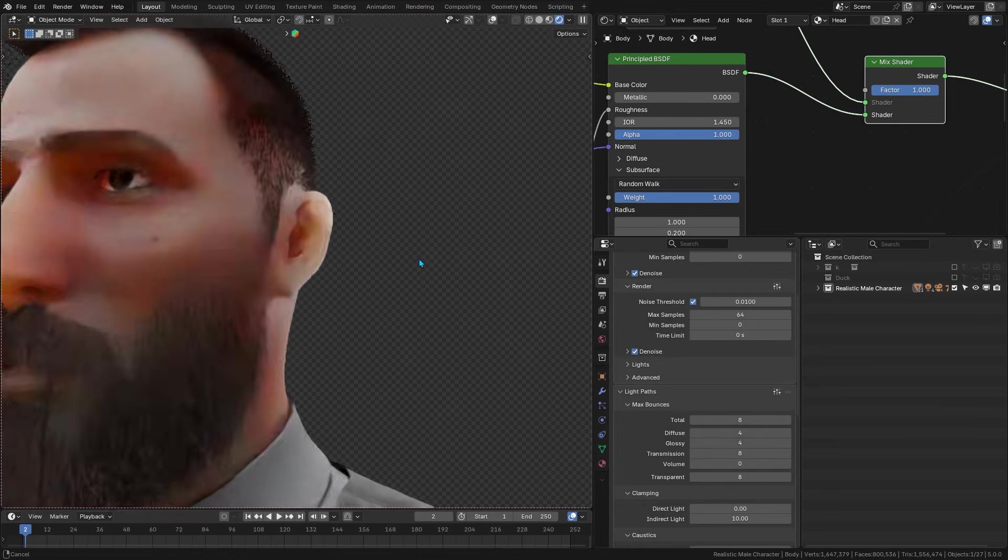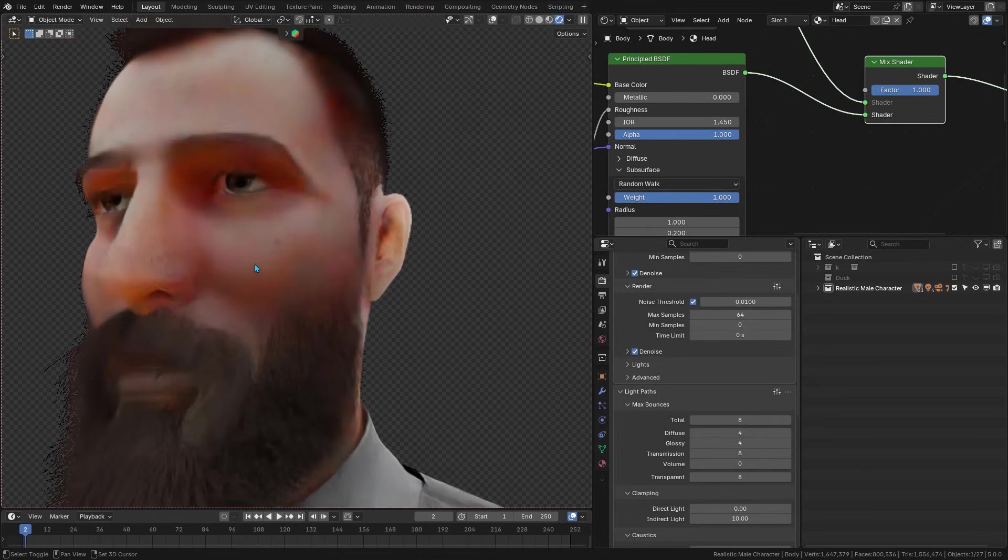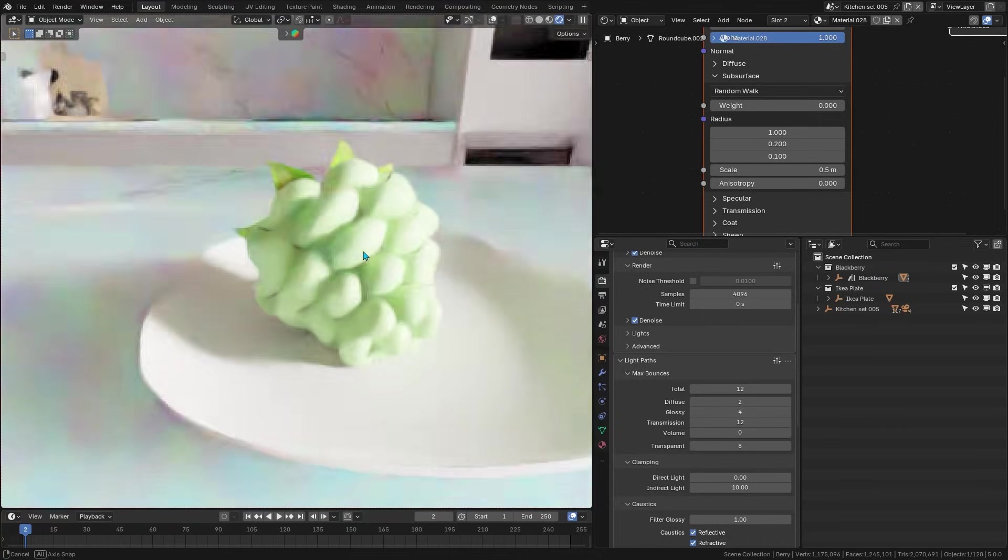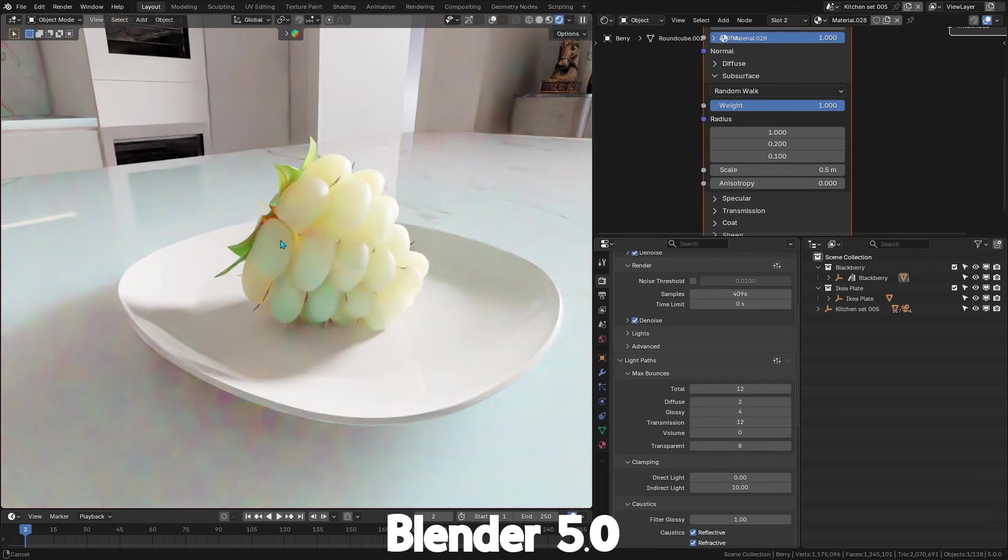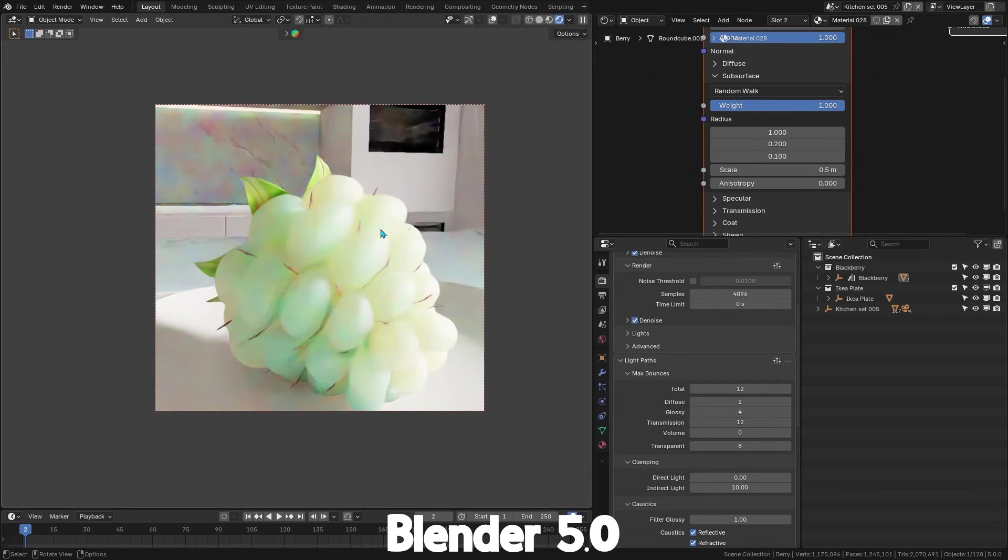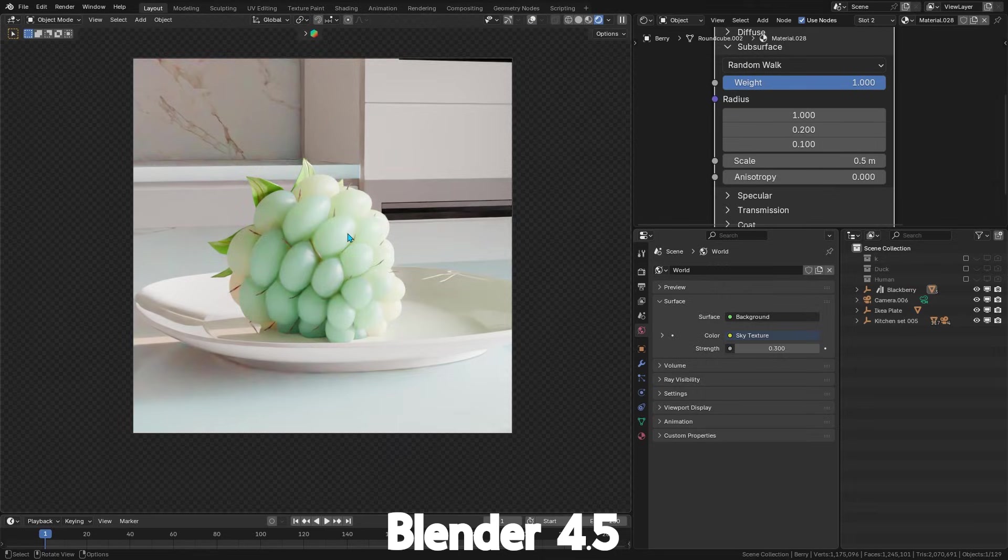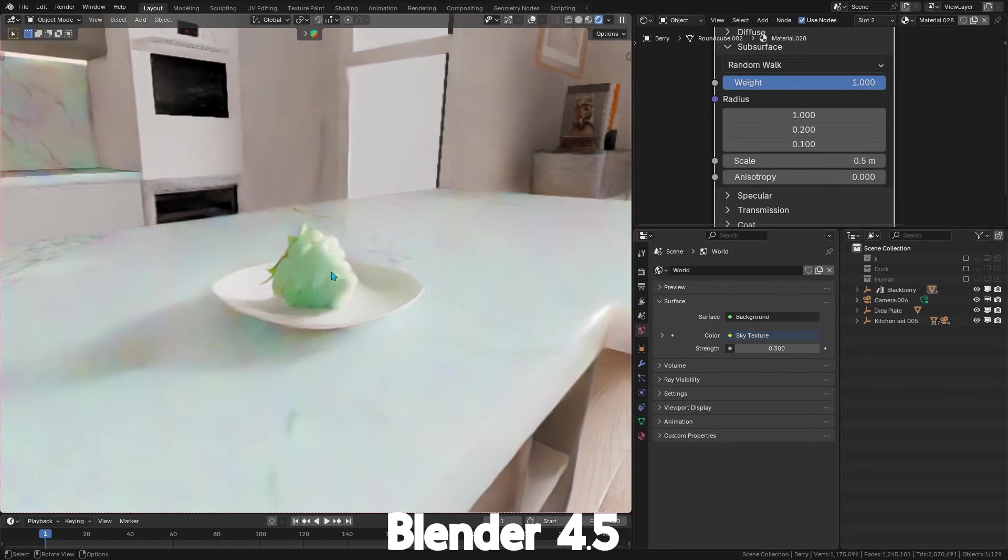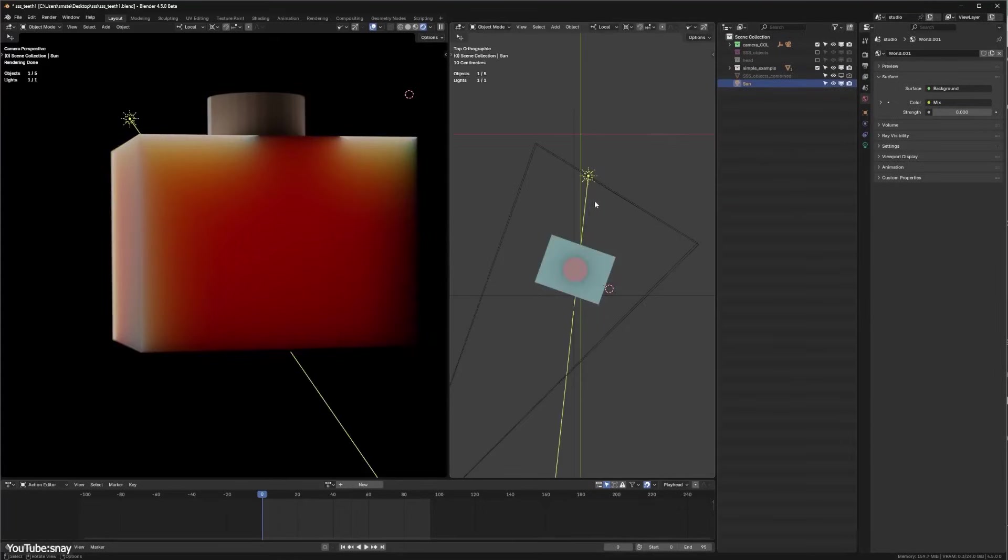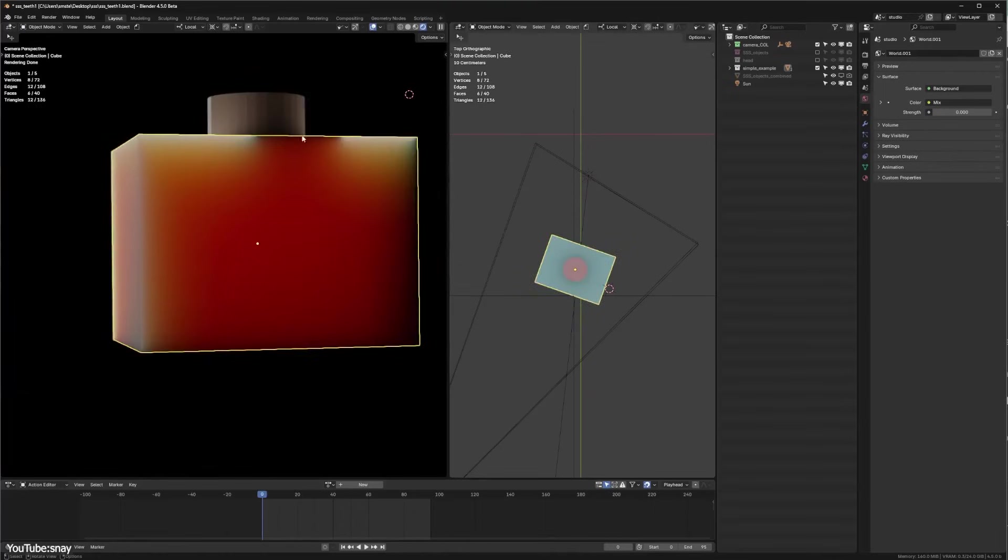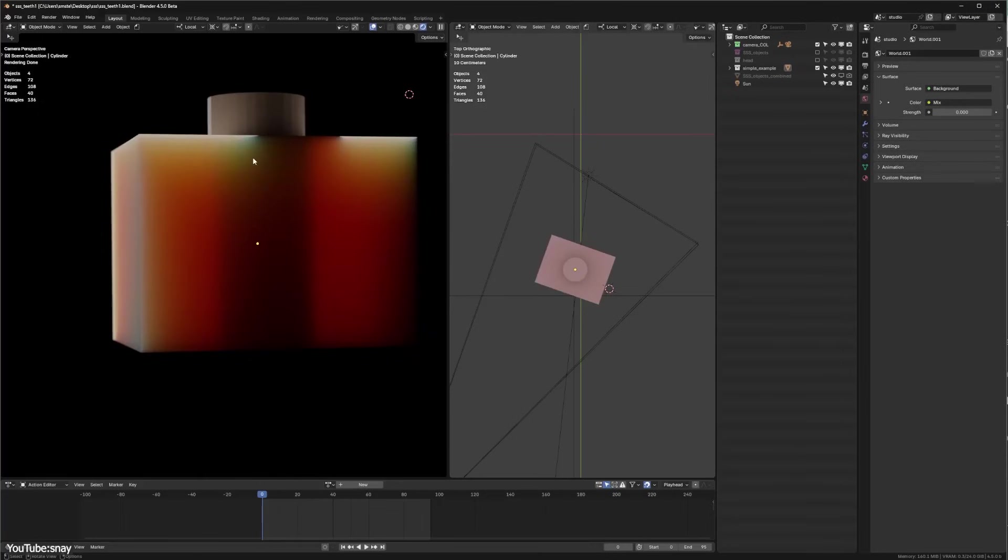In practice, if you're using a lot of subsurface scattering, like a scene full of characters or translucent objects, you might see renders taking a bit longer. It's not typically night and day slower, let's just say maybe 10% longer when heavy subsurface scattering is involved, and even more sometimes. But the good news is that for most cases, the trade-off is absolutely worth it. You get visibly better results without having to resort to crazy high subsurface scattering sample counts or manual fixes.